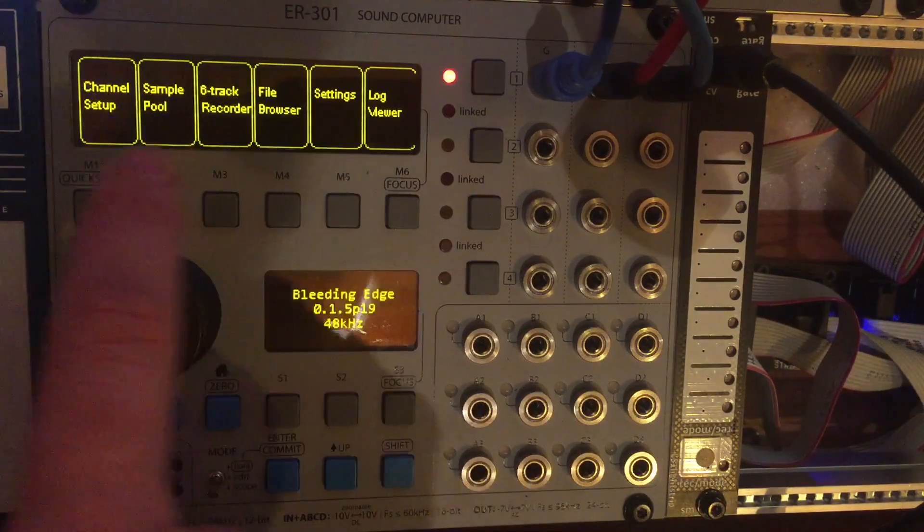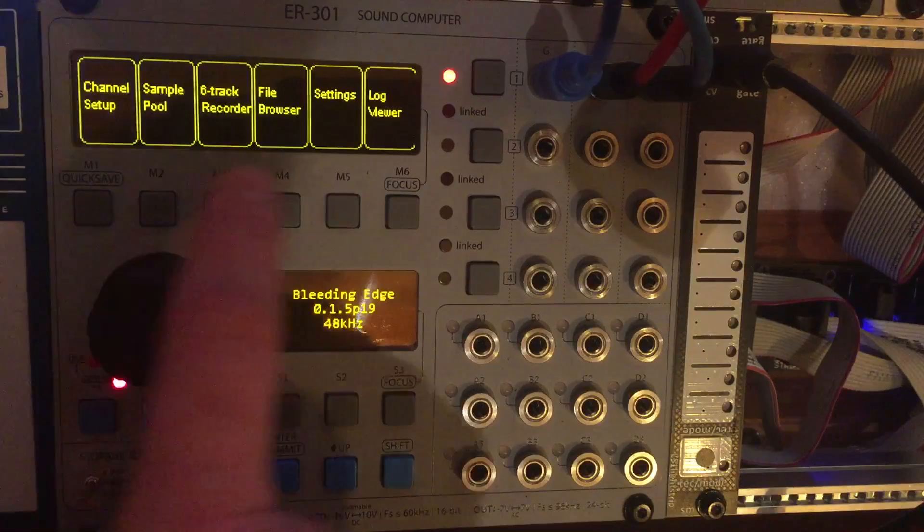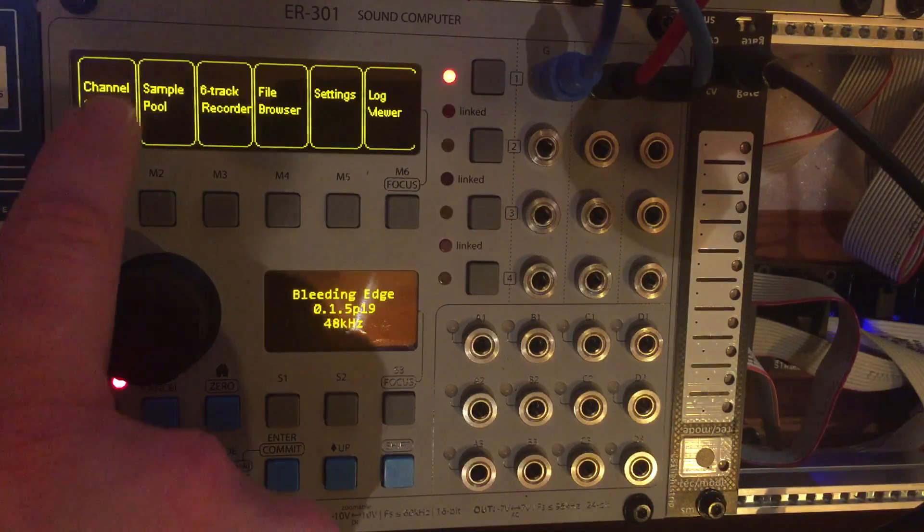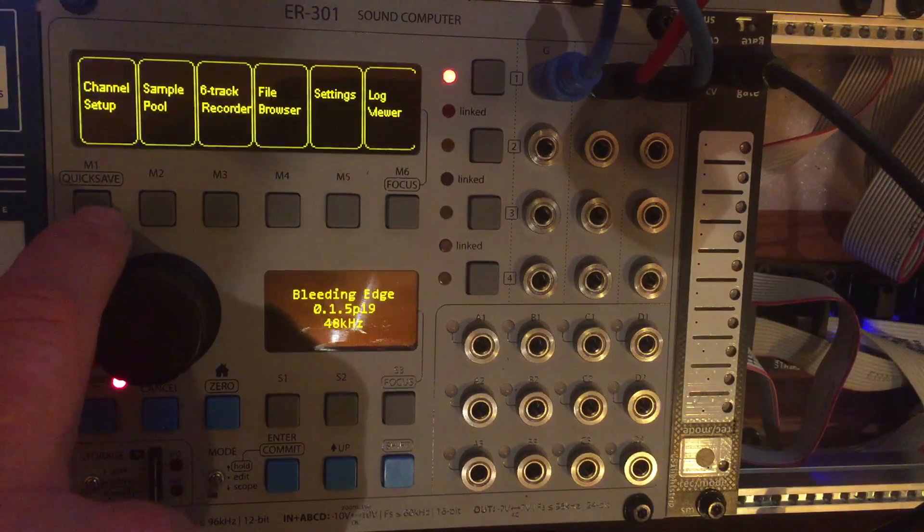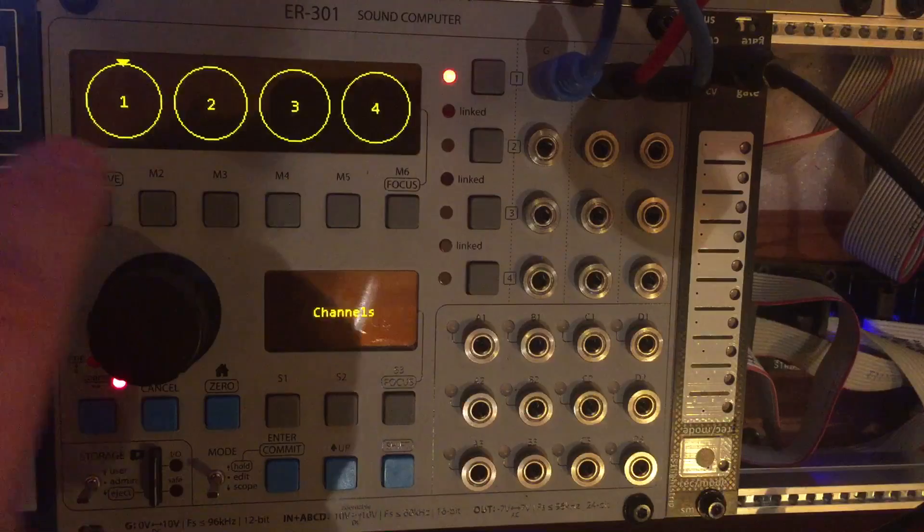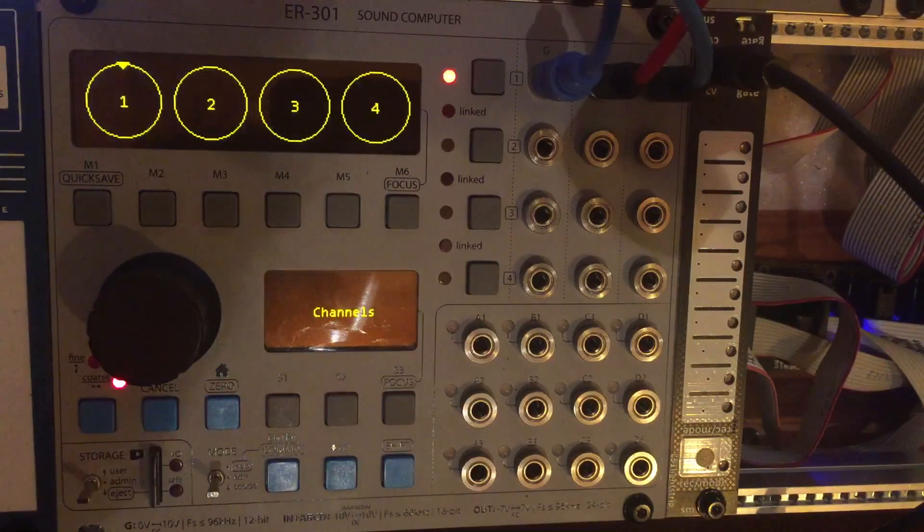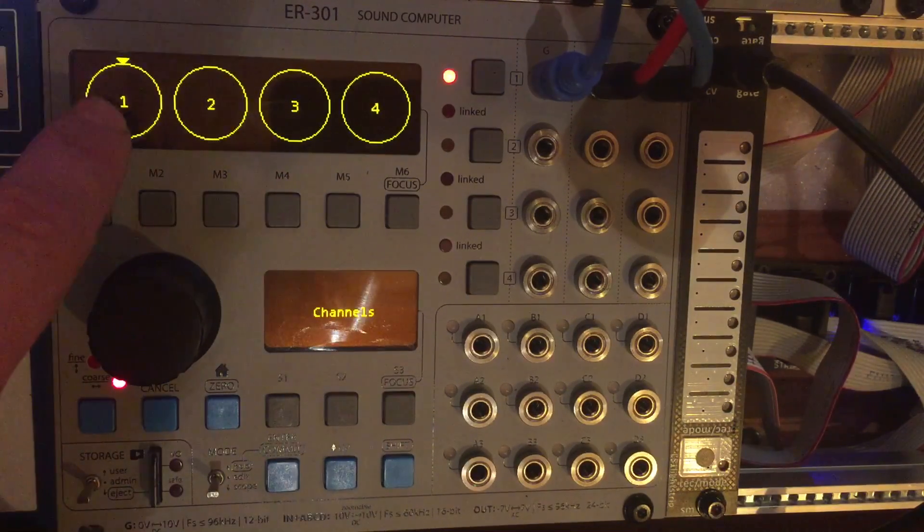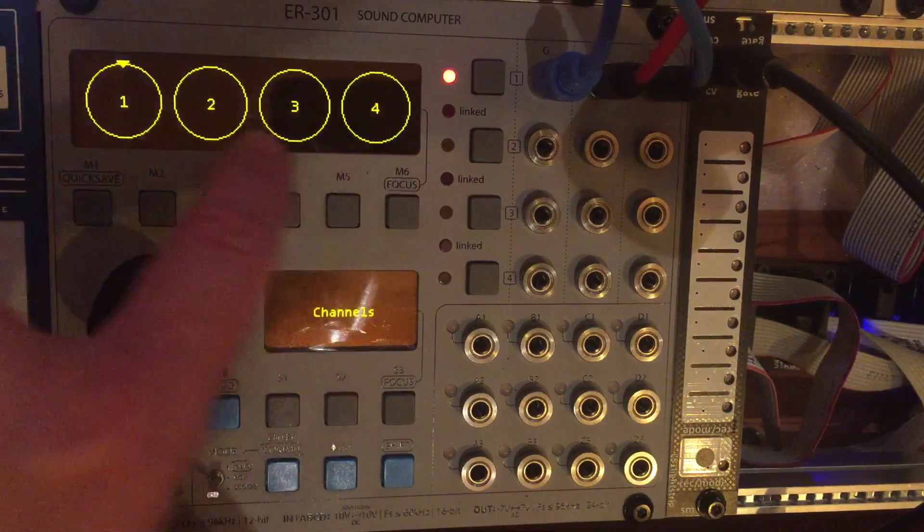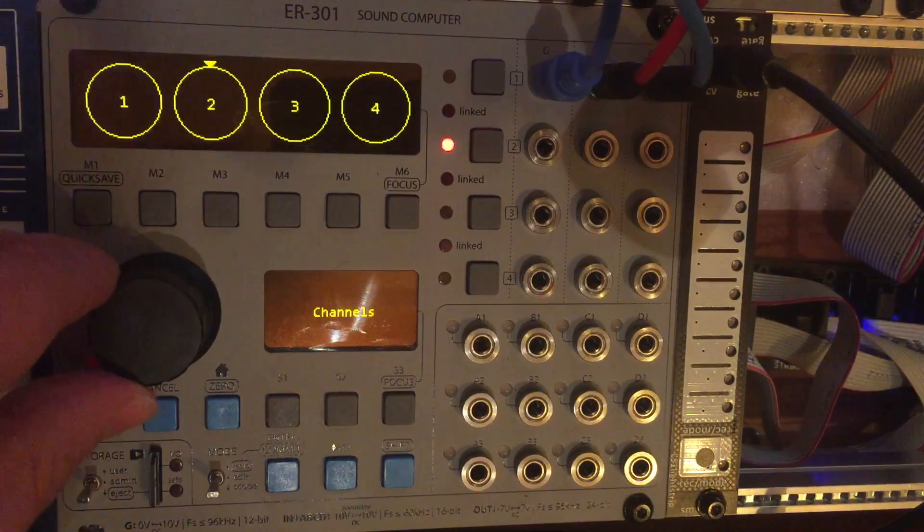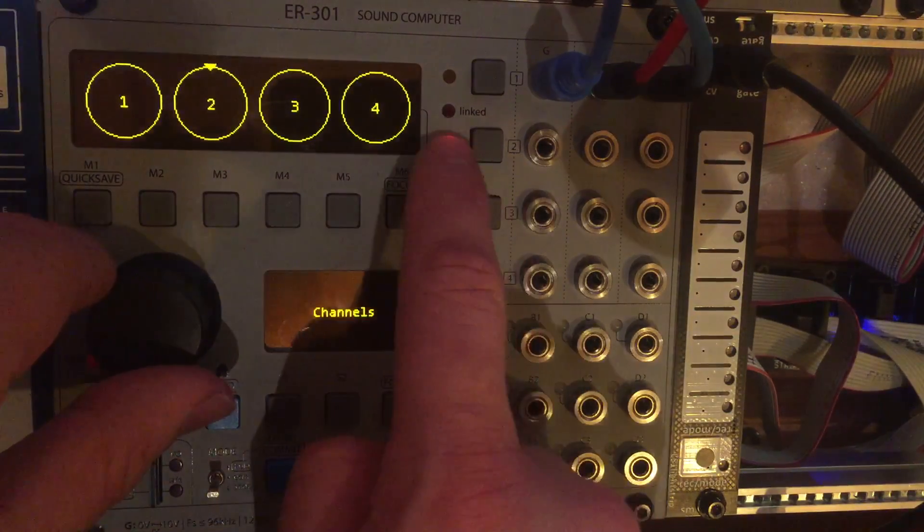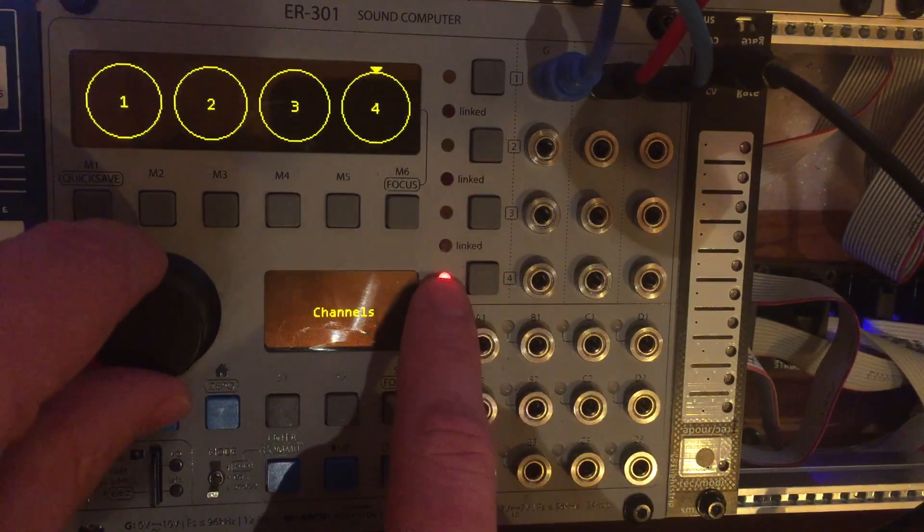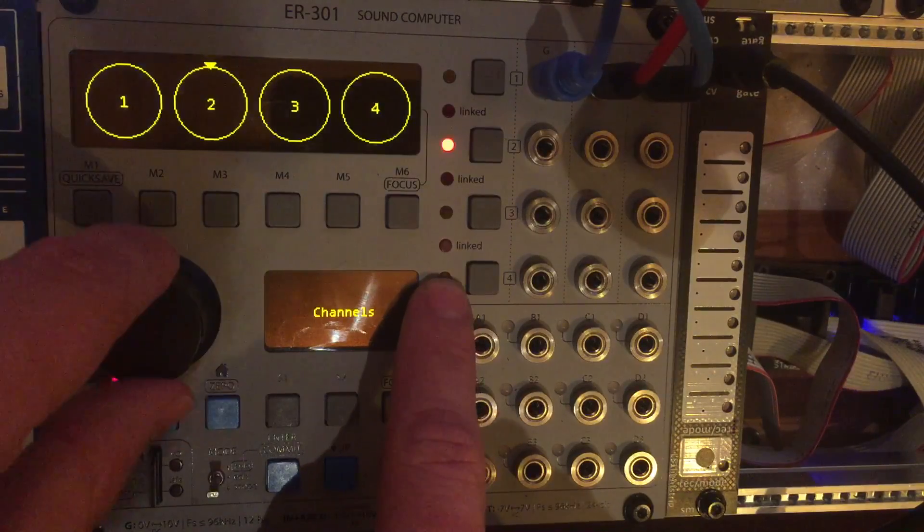So again if I want to go to, for example, channel setup I just press the button right underneath channel setup and I'm in there.